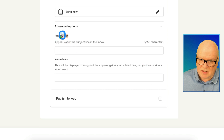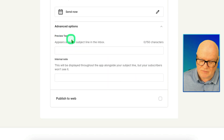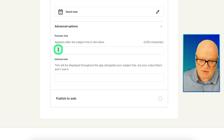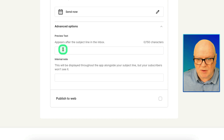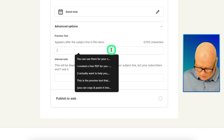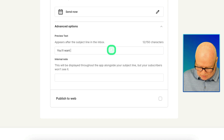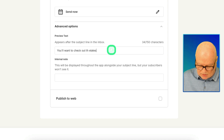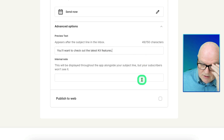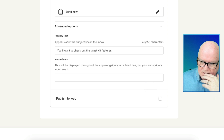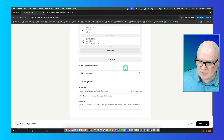Under the advanced options, there's preview text — sometimes called pre-header text. Think of this as a secondary subject line, a co-collaborator to your main subject line. It's shown inside the subscriber's email client but won't actually appear within the email body itself. You might put something like 'You'll want to check out the latest Kit features' to accompany your newsletter.